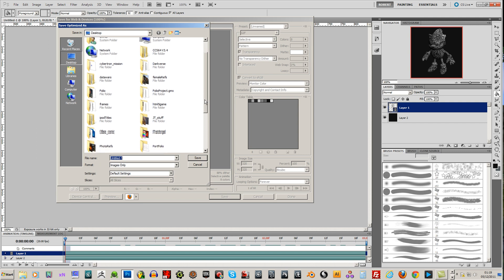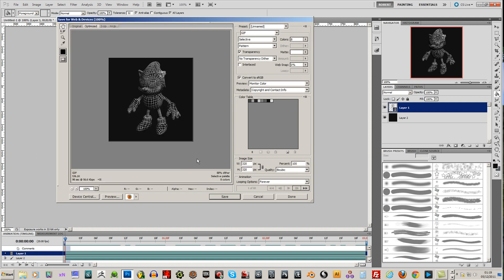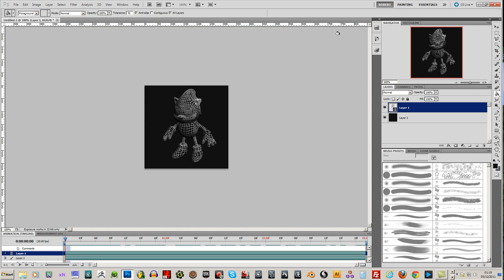I'm going to save it to my desktop. I'll call that automation rotation. And just hit save. And that's you. You're able to save, you have created your animated GIF.